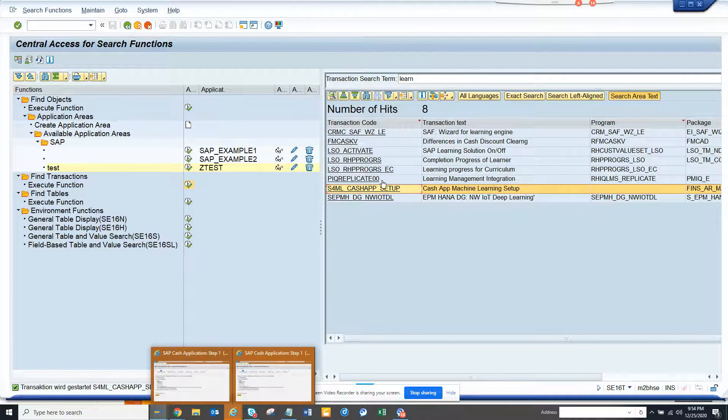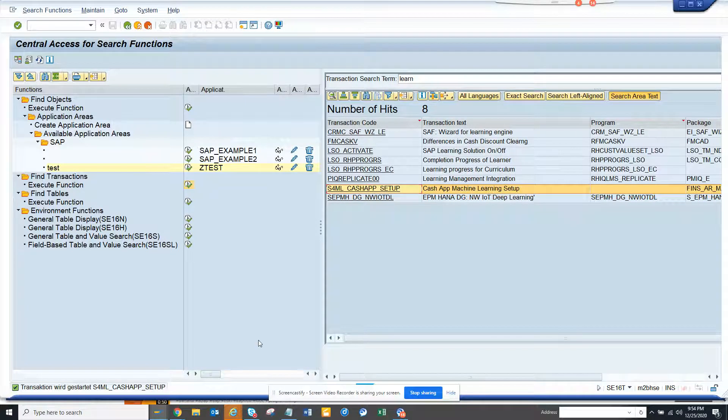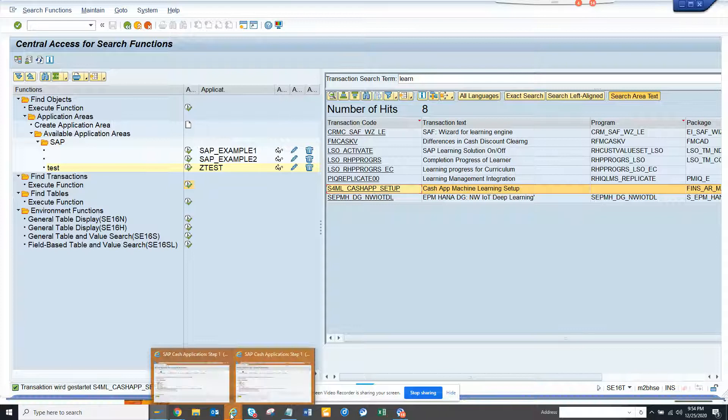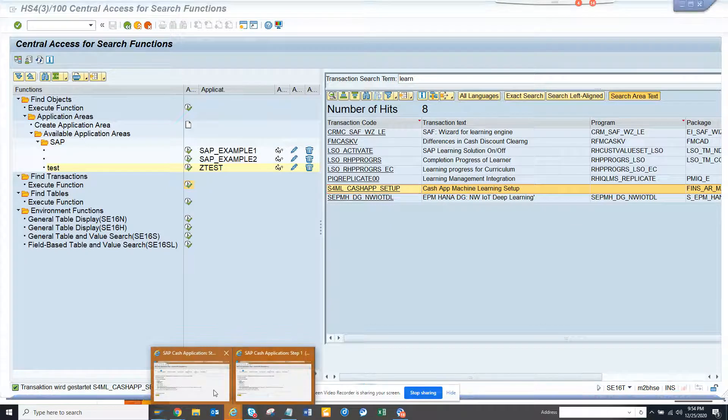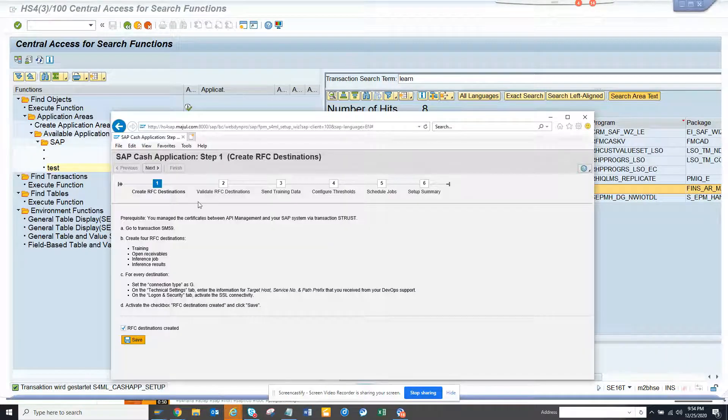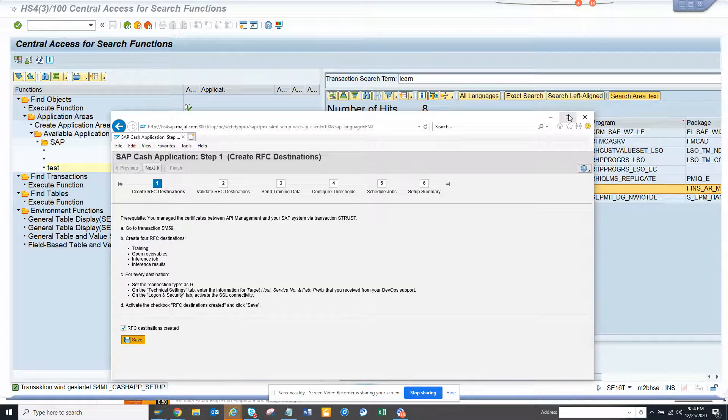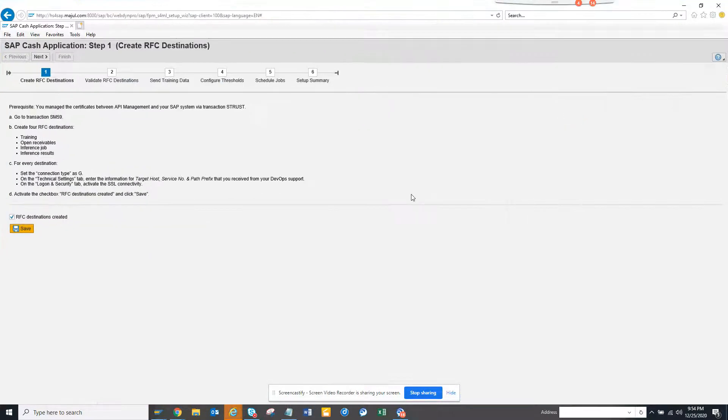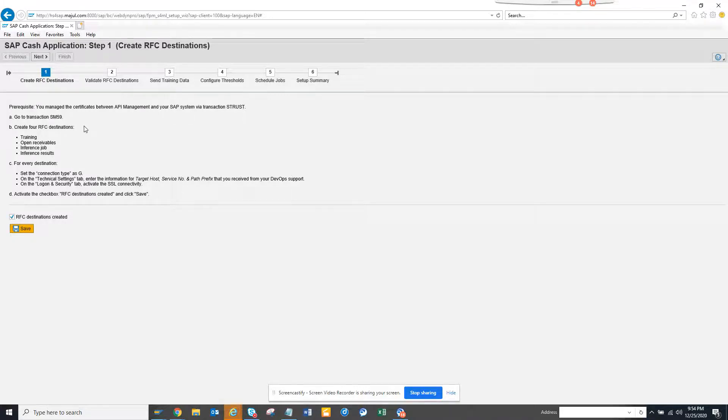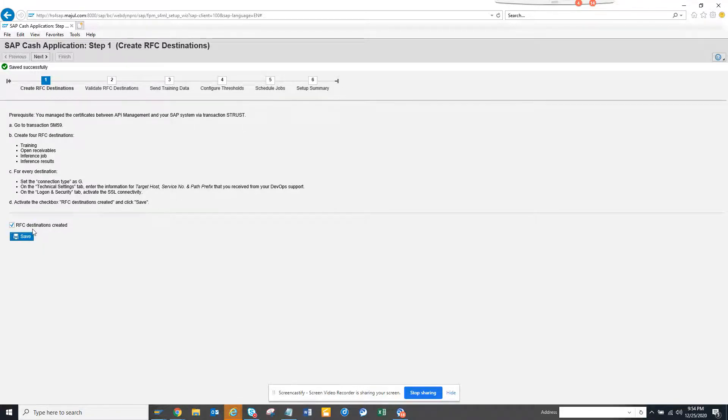This is the transaction code that you have to open and this basically takes you to Netweaver. Here you have to set up the RFC destination.